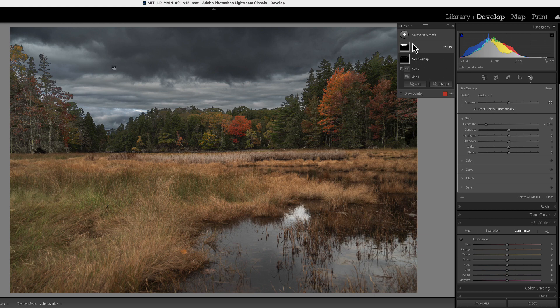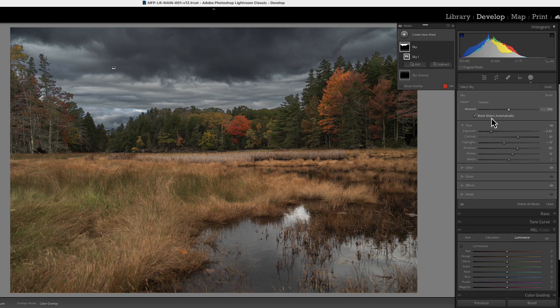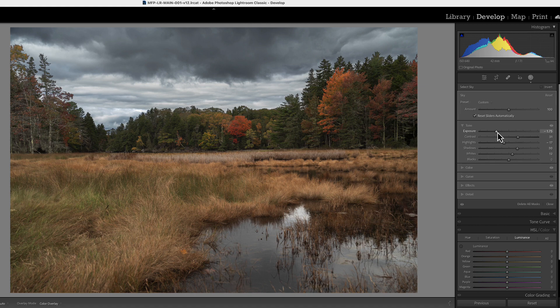Let's go back to our sky mask. Now let's bring the exposure up because we didn't want it that dark. I was just using it as an example.